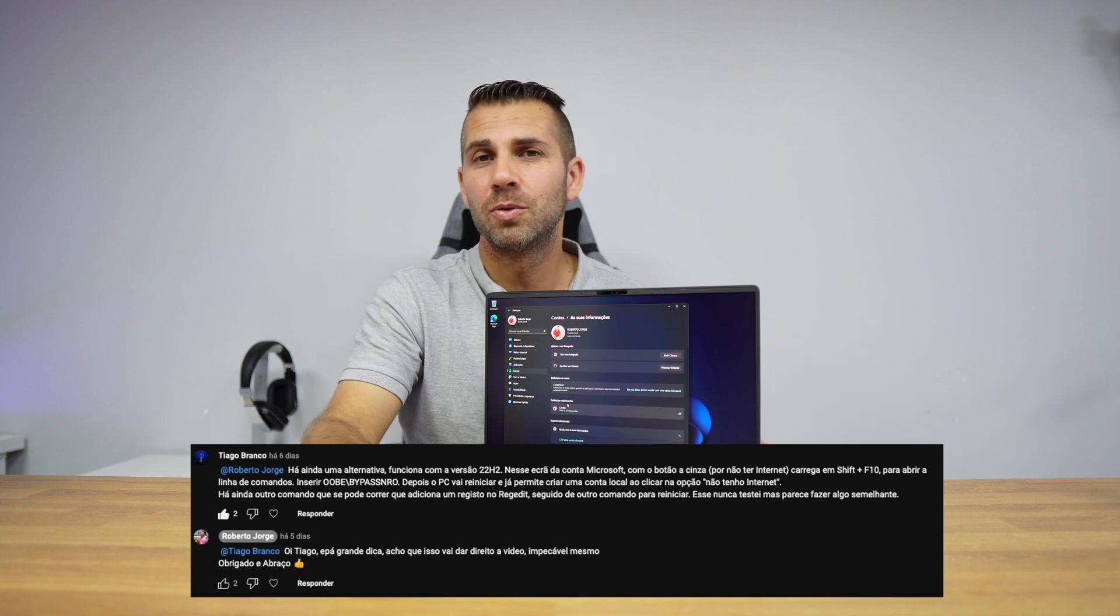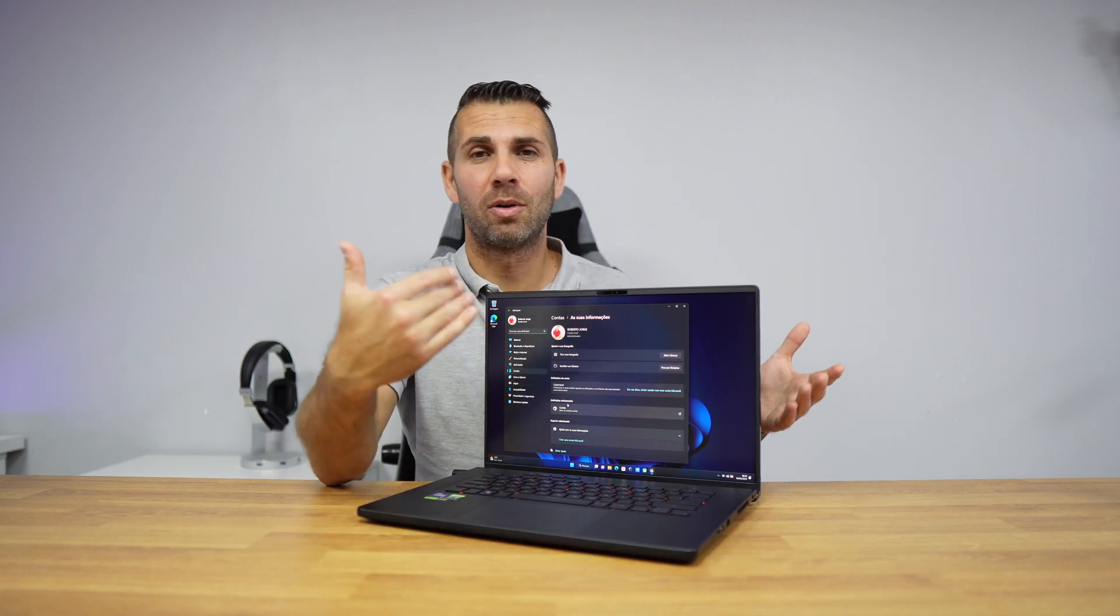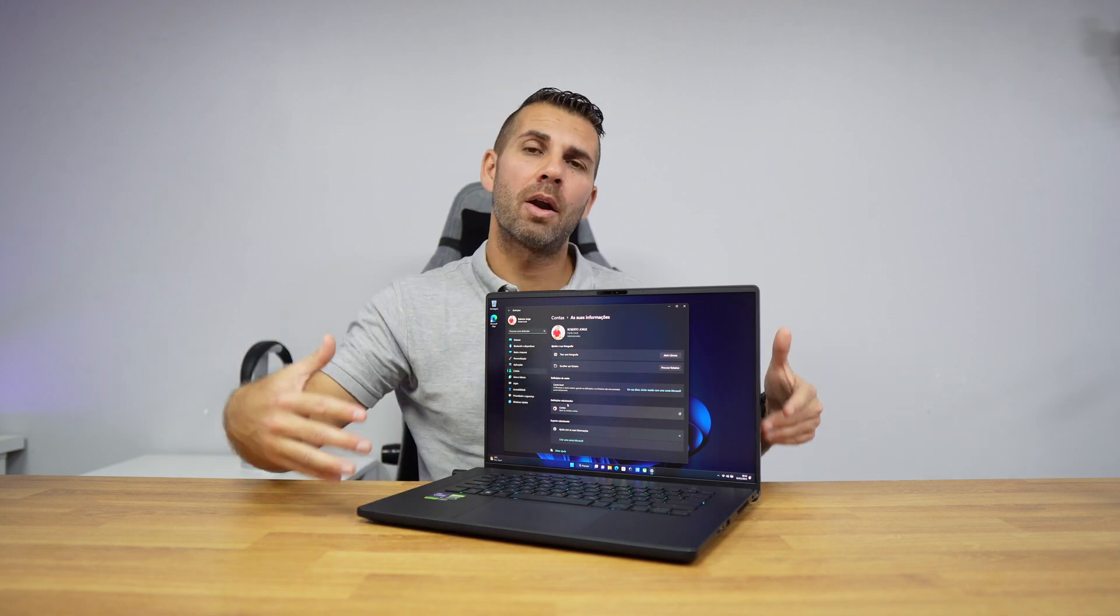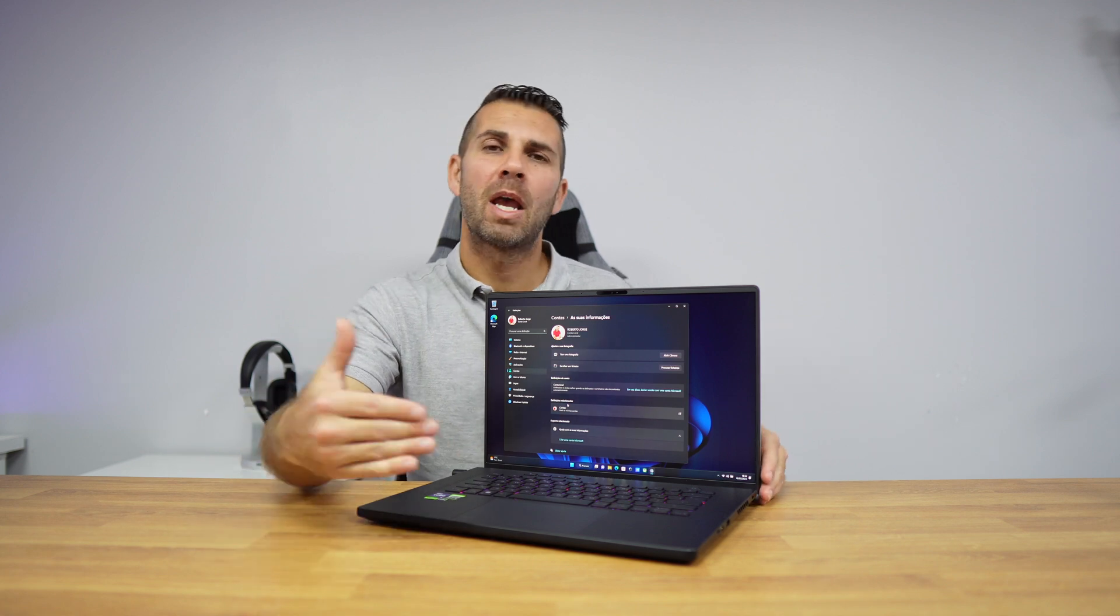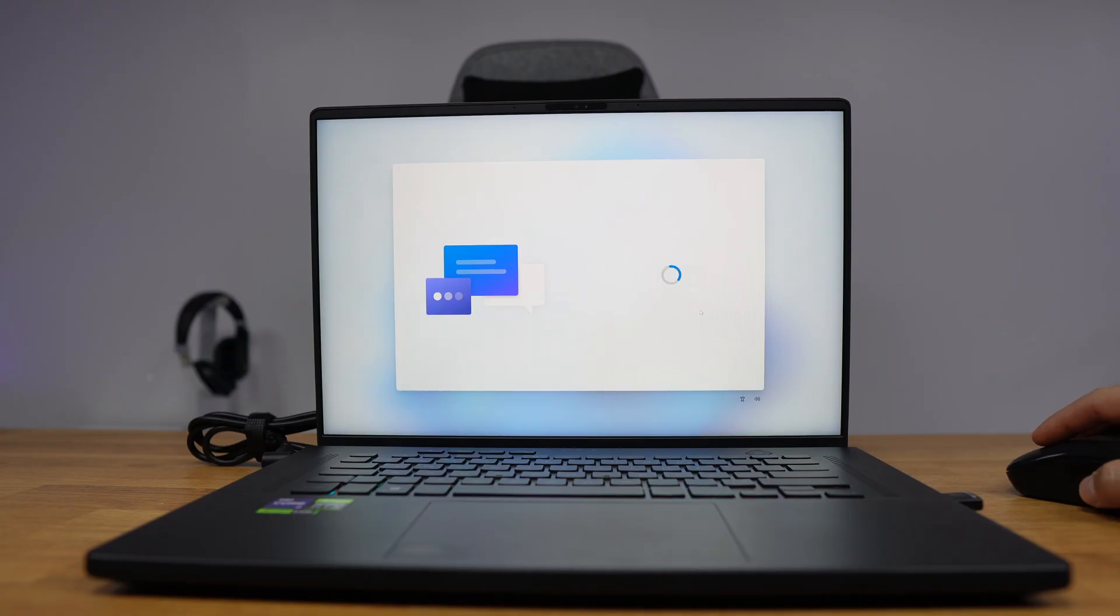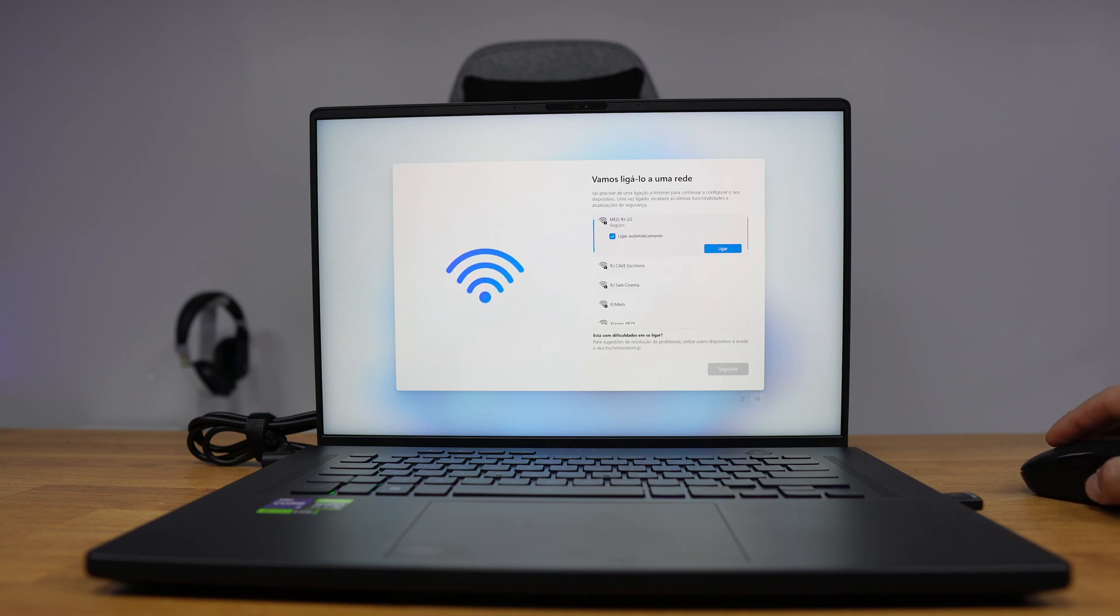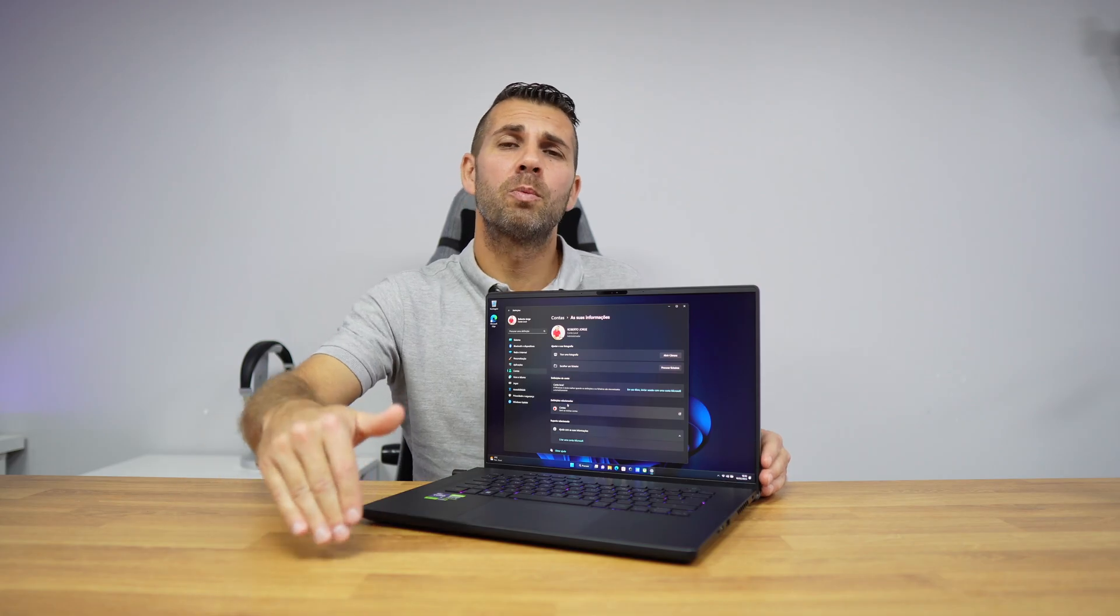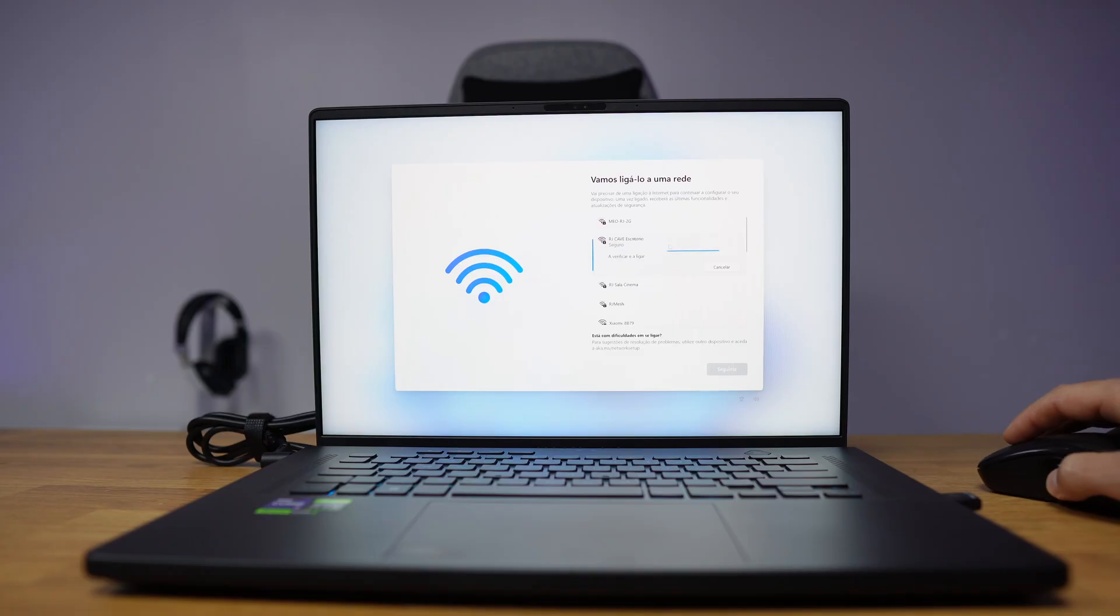When we are installing Windows 11, we will get to a screen where we select the internet connection. If we don't select it, we won't be able to move forward. And if we connect to the internet, we will be required to use a Microsoft account or we won't be able to proceed.